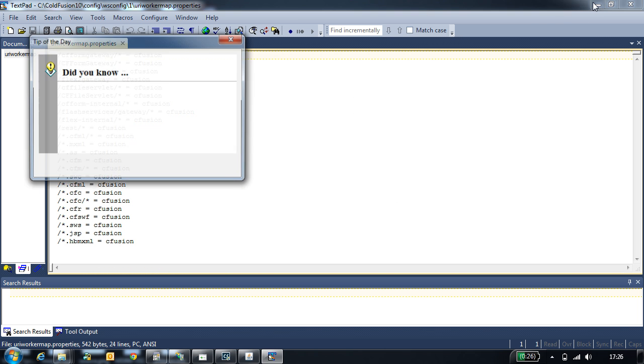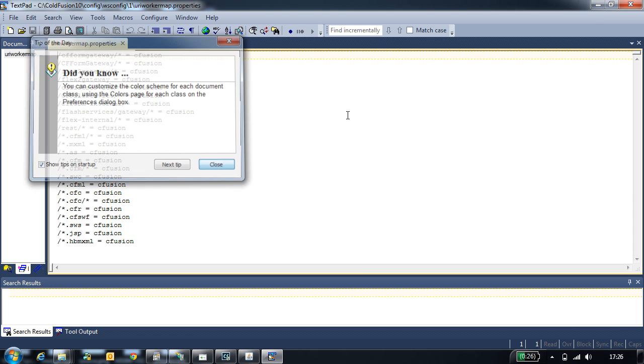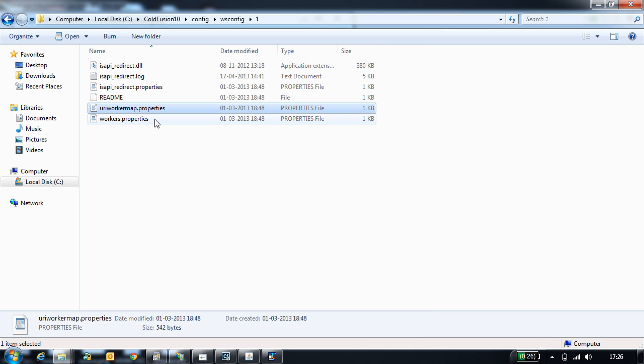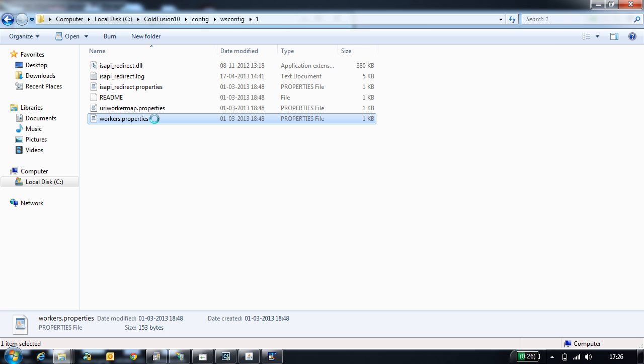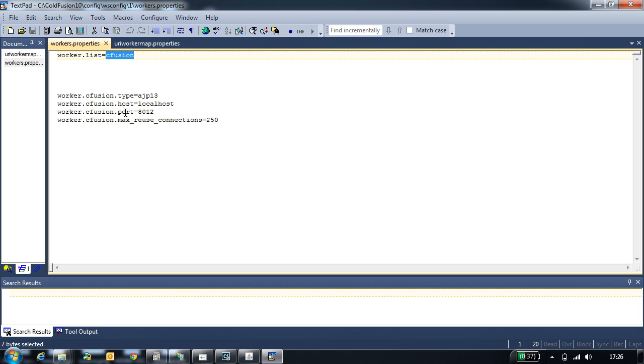Similarly, there is one more file called workers.properties file. This contains the information about the worker which handles the CodeVision request. Here, cfusion is a worker which handles the request and it has the properties like type, host, port and the max reuse connection.